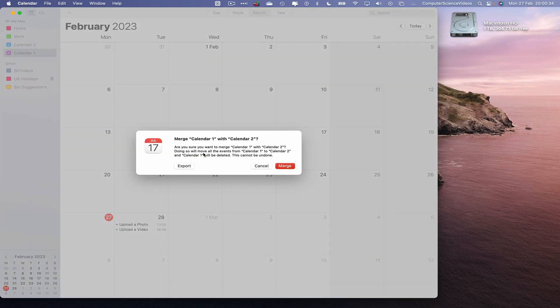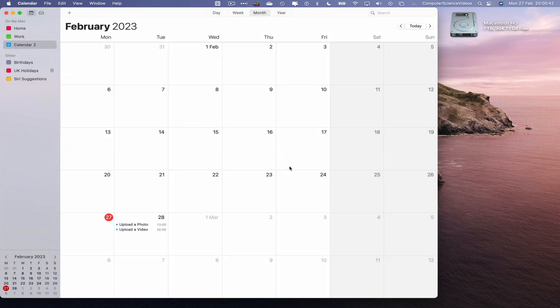Are you sure you want to merge calendar 1 with 2? Doing so will move any events from one to the other. Let's just merge and there we go.